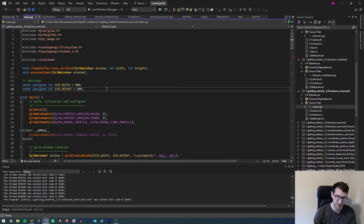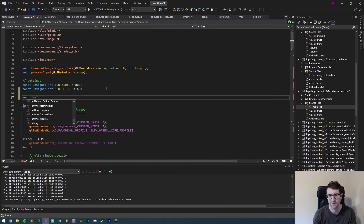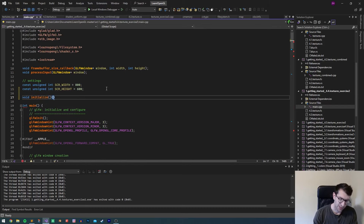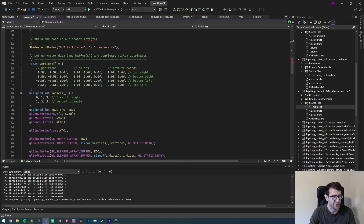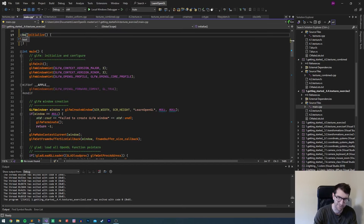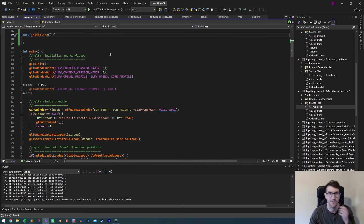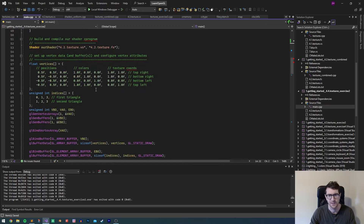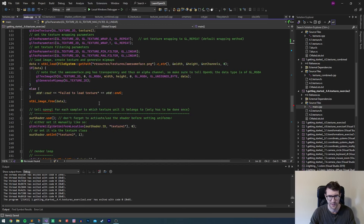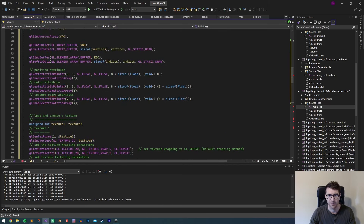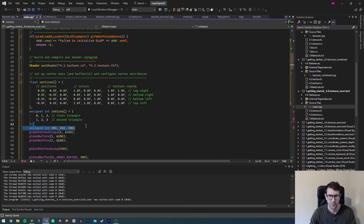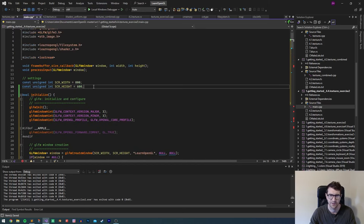The first thing I'm going to do is make an initialize function. This Learn OpenGL example tries to make everything as simple as possible, but because we're going to make something larger that we want to maintain, I'm going to break this into some functions. So instead of having all the setup code in one place, I'm going to take the vertex buffer, vertex array, and indices and put them in our initialize function.